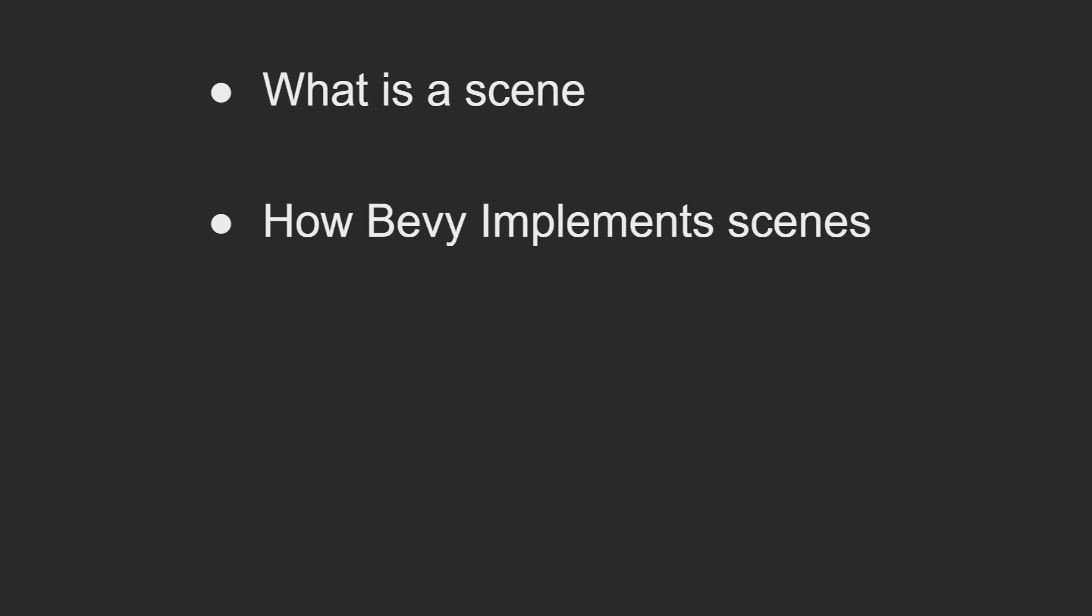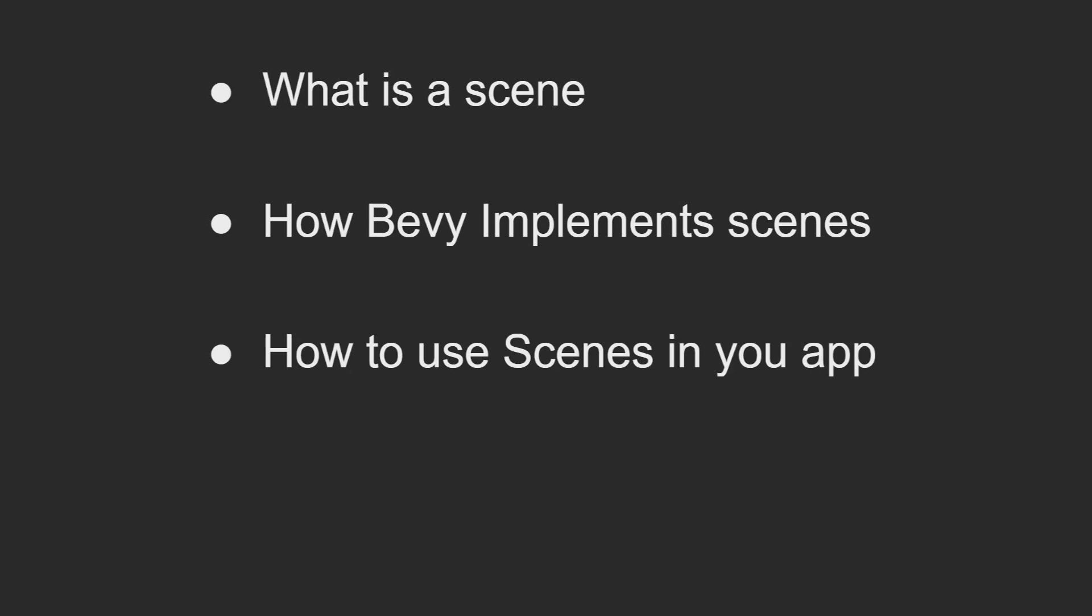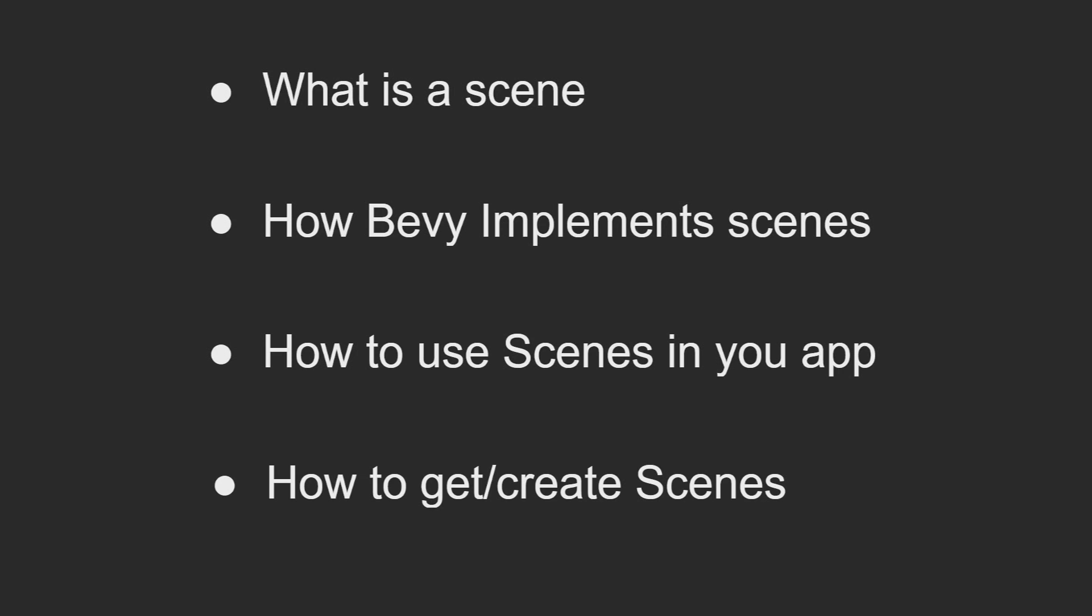I'll then cover how Bevy specifically implements scenes, how you'd go about using the specific structs that Bevy provides from its scene implementation, and finally how to get and create scenes to use in your game. This will include touching on Bevy's GLTF crate that allows you to import scenes and their dependencies from that format and spawn them into your game. Since GLTF is such a large and wide-reaching crate, I will only be covering the scene section in this video and will do a future video on the whole crate.